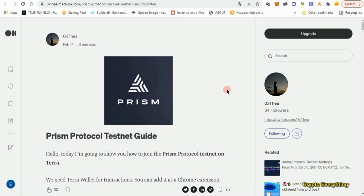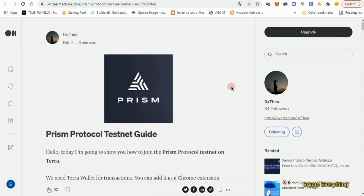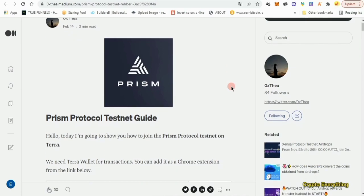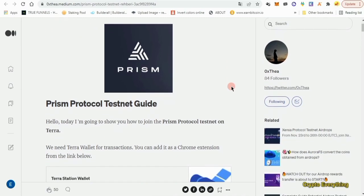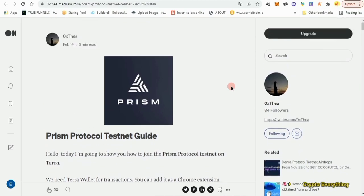I have done this testnet before, so I'm just going to go over it again. The first thing we need to do is get the wallets that we're going to be using.